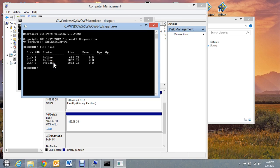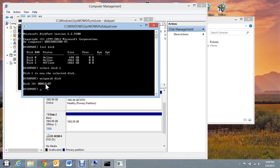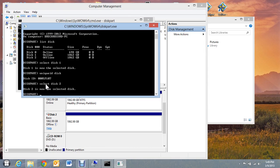Now, I'm going to do another command here. I'm going to do select disk one. And then I'm going to give another command here, unique ID disk. And it will give me the ID of the disk. And you can see the number here is what it is. Now, I'm going to select disk two. And then I'm going to do the unique ID again.